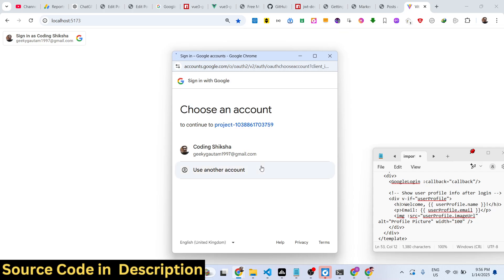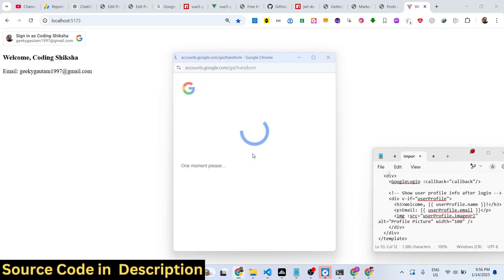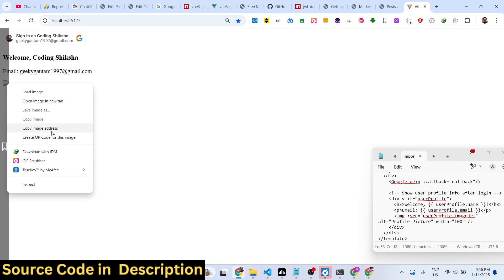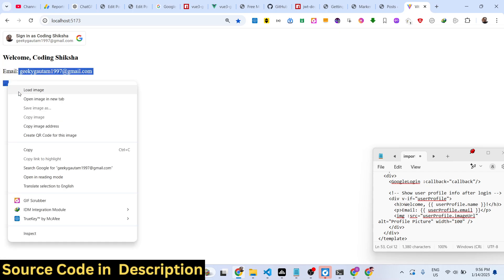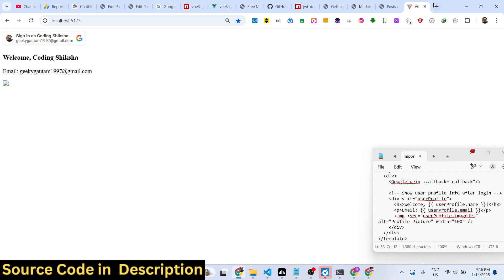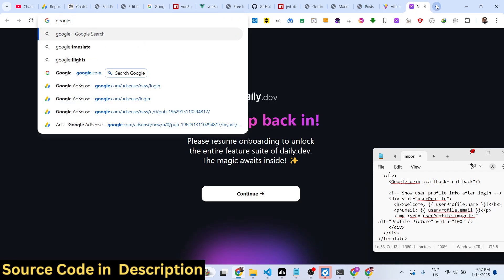Now if you refresh, you will see it automatically detects you are logged in and shows the profile information — the username, email address, and picture. The picture is not displaying due to a Cross-Origin Resource Sharing (CORS) error from a different domain, but you can still display it. In this way you can implement Google authentication with one-tap, using the Google Identity Services API.